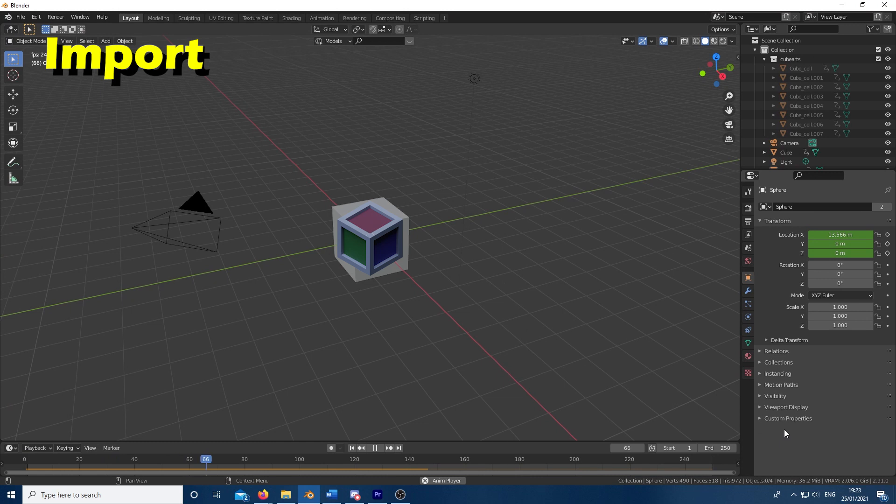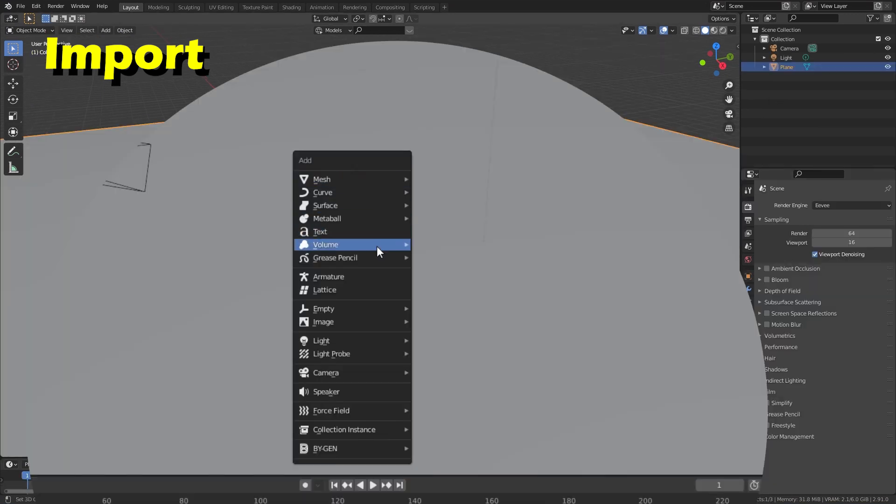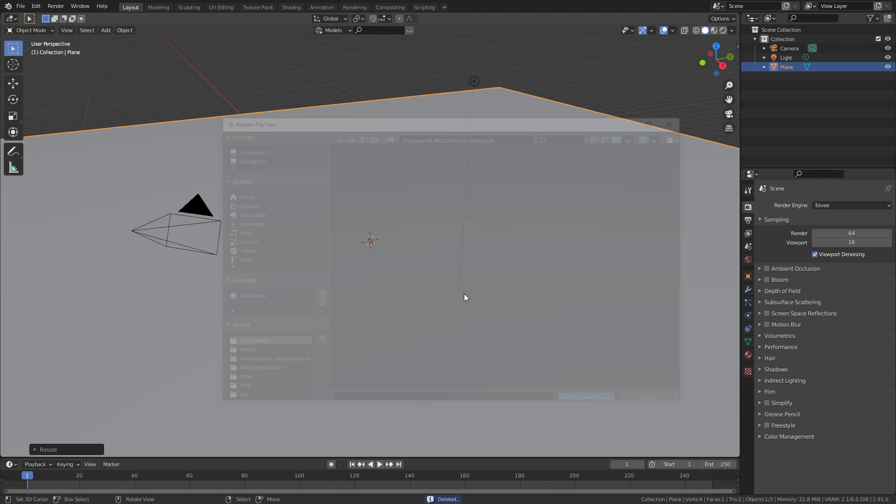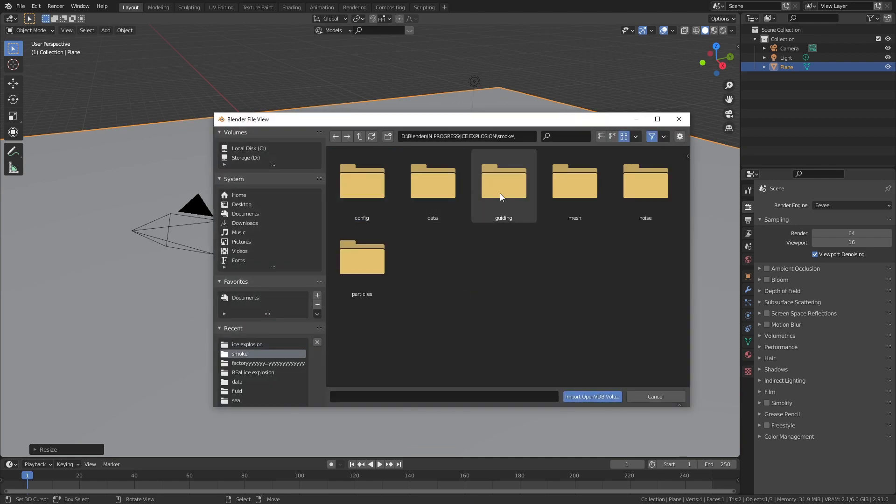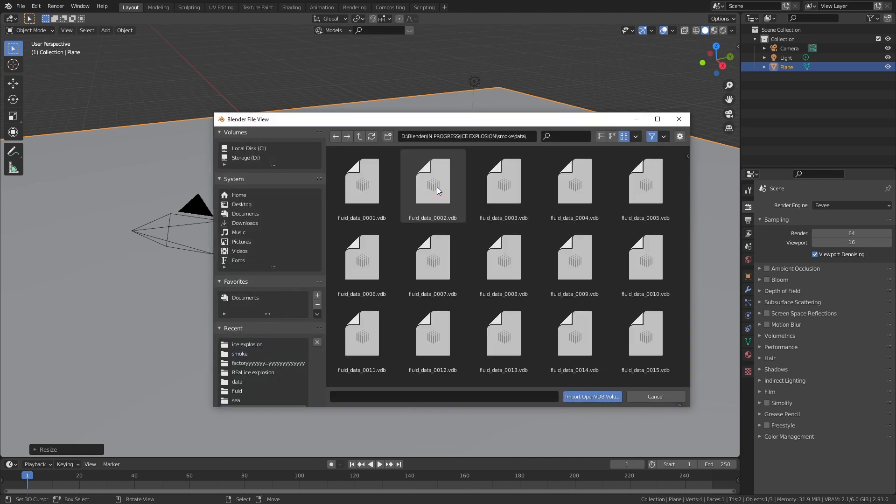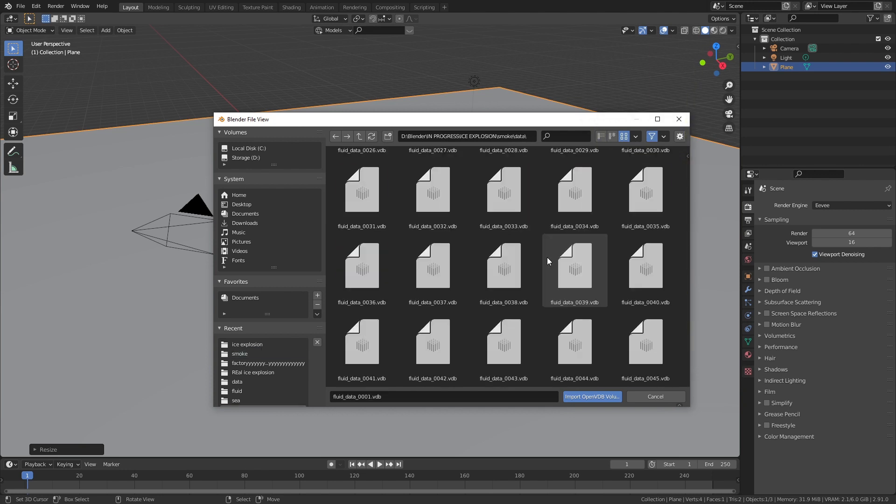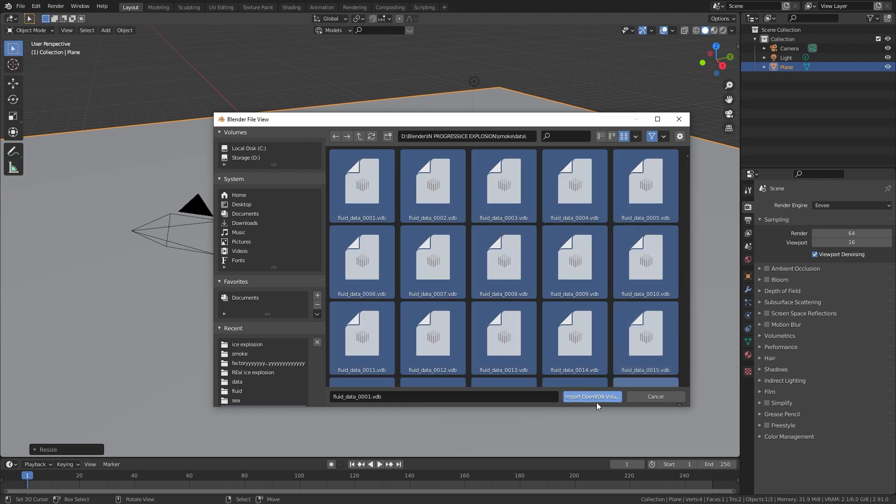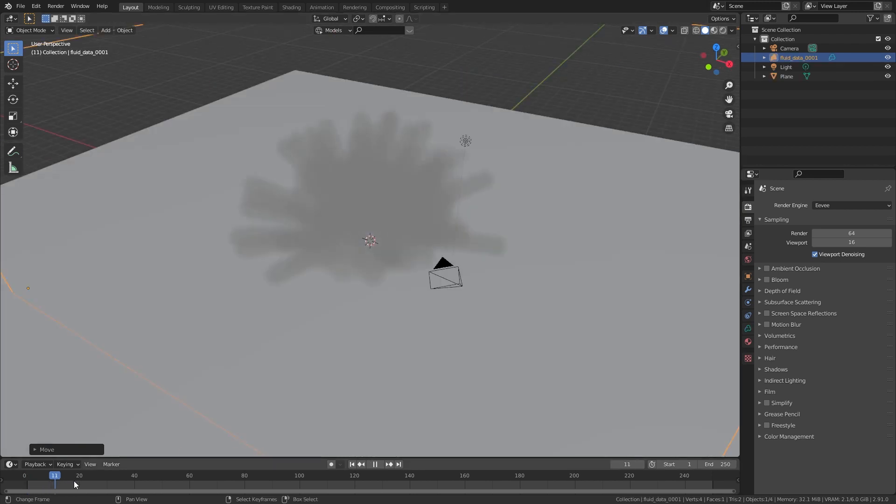In the new project, start off by deleting the default cube. Next, in the add menu, go to volume and import OpenVDB. Head over to where you saved the simulation and you will find the data in a folder called data. If you simulated a noise pass, you will find this data in the noise folder. Select all the files and click import. You should have something that looks like this.